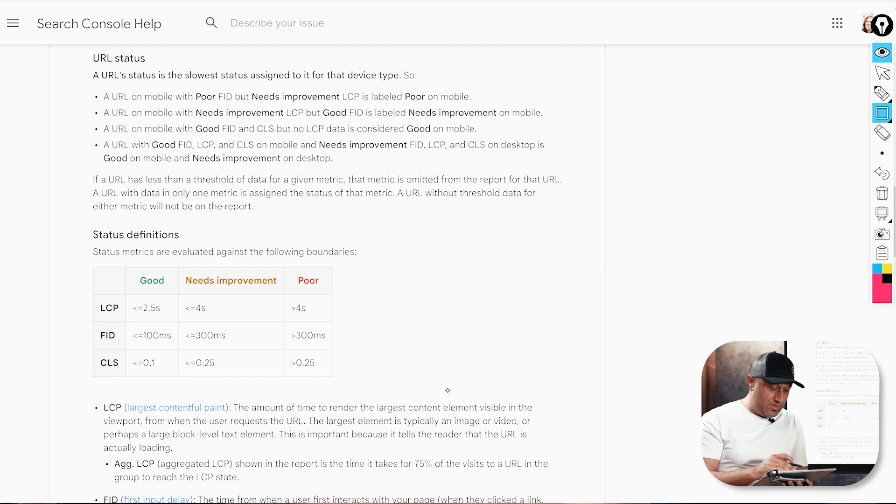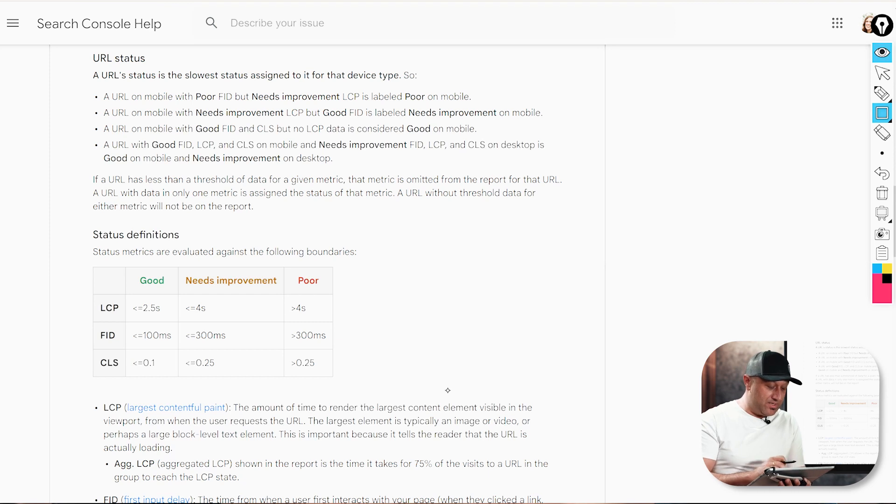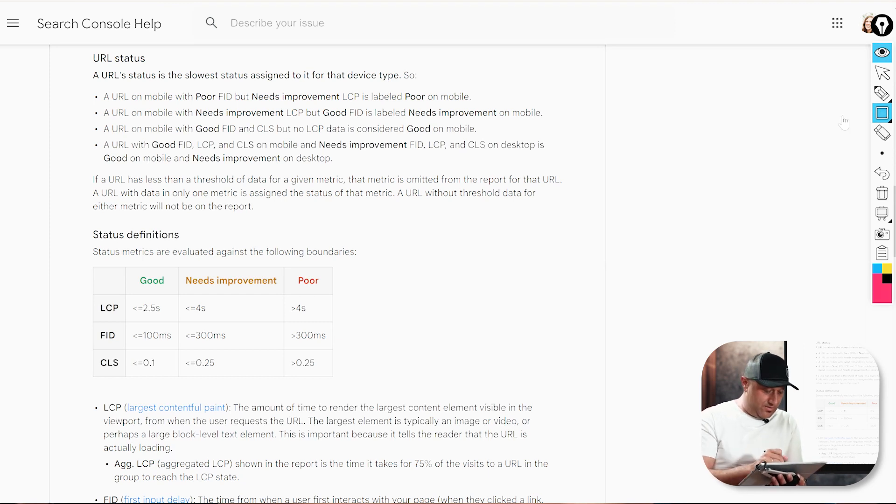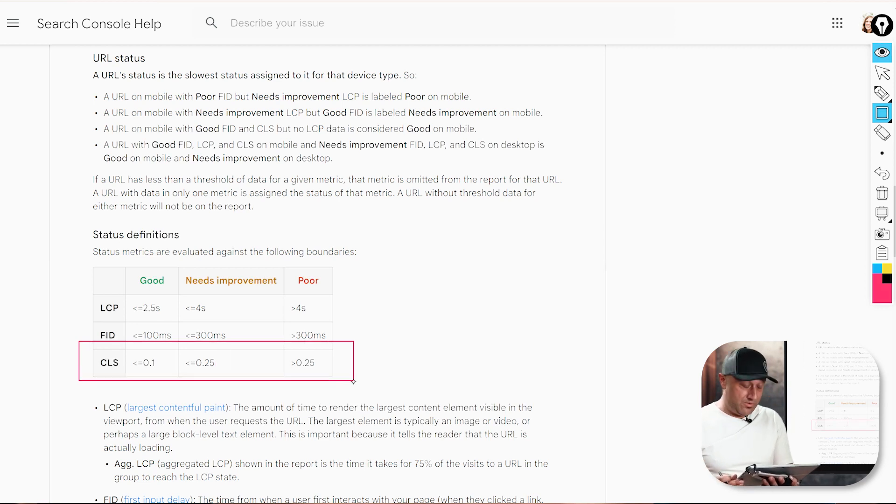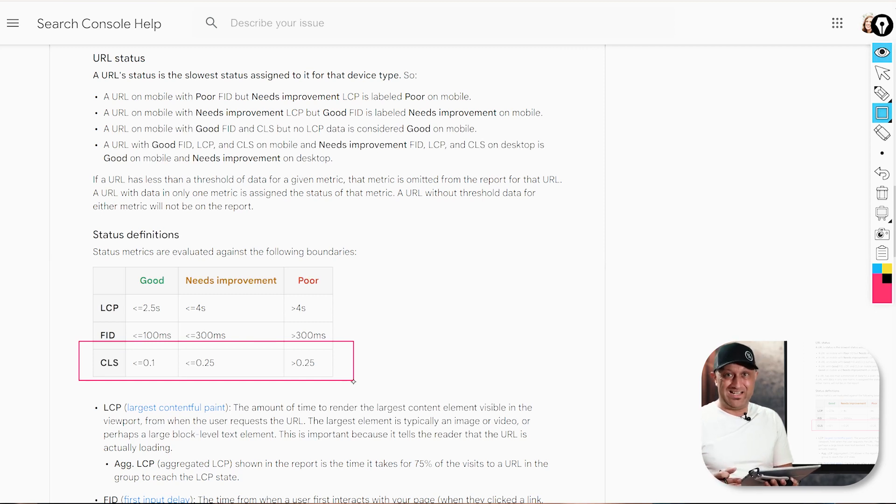And so here in the Search Console report or guidance page, you can see that Google is recommending that the CLS, the cumulative layout shift, should be under 0.1 seconds, okay?